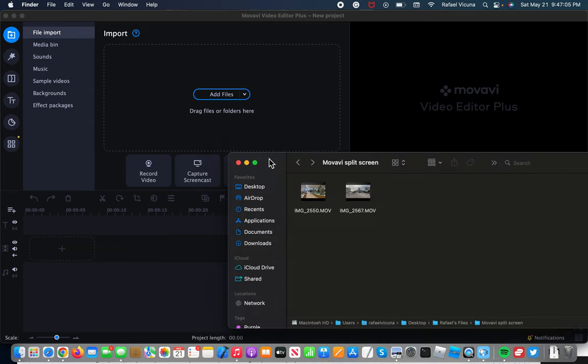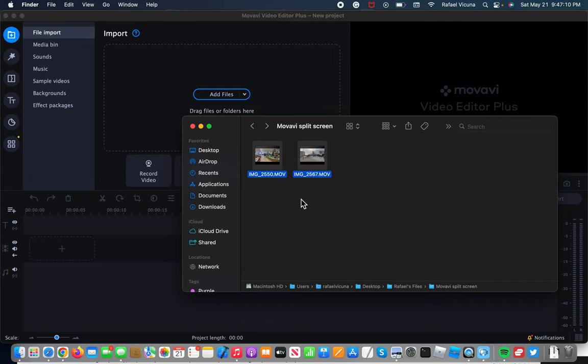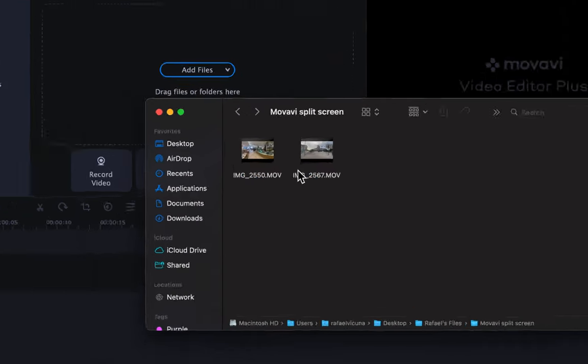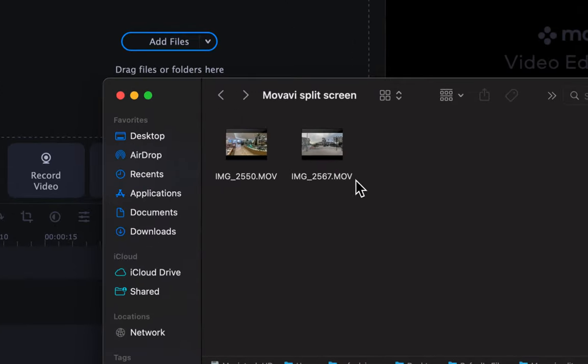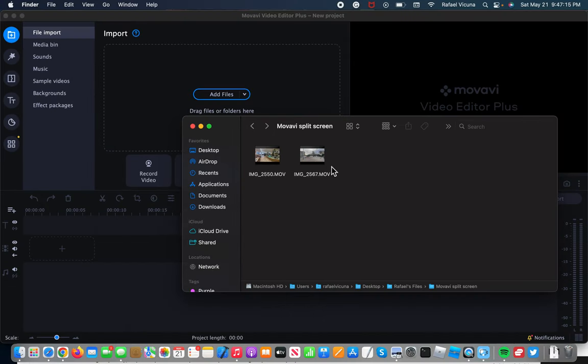So I'm going to bring up my folder right here, where I have two example clips that I'll be using for this tutorial. And yes, I made both of these videos myself, so obviously your video is going to be different from mine.